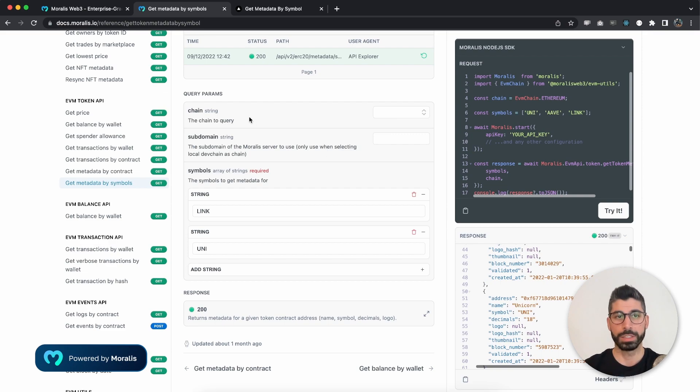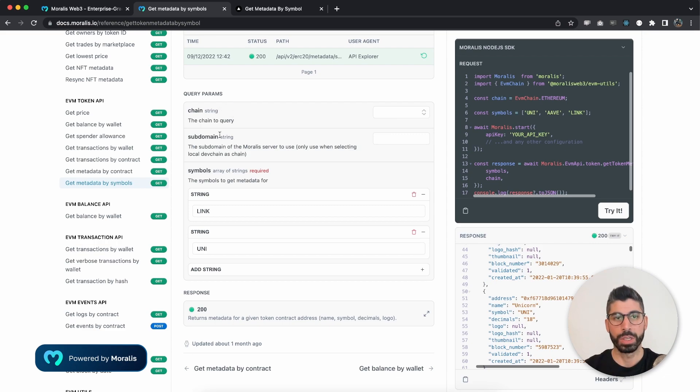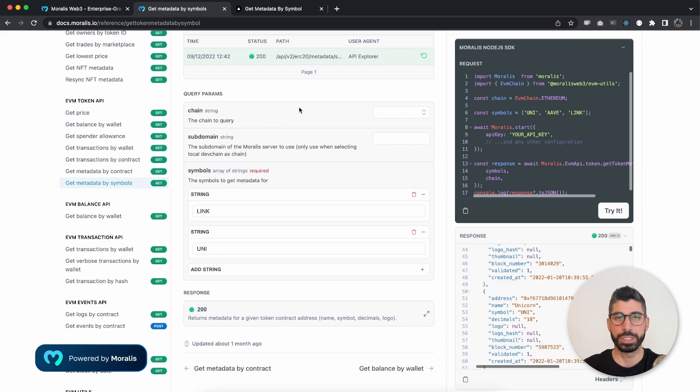Then as in most of the API endpoints, we have the chain parameter that's not required. By default, it's Ethereum. Then you also have subdomain, which is good if you have local dev chain as a chain.